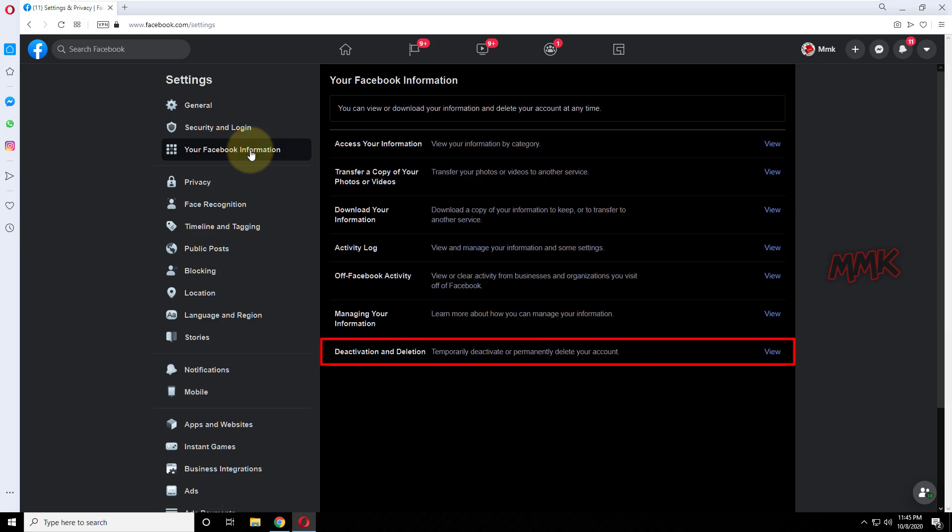Deactivation and Deletion. With this option, you can temporarily deactivate or permanently delete your Facebook account.